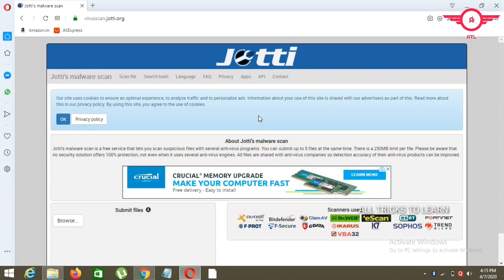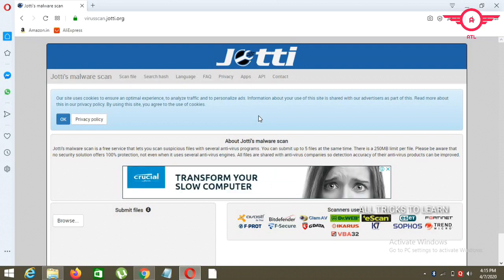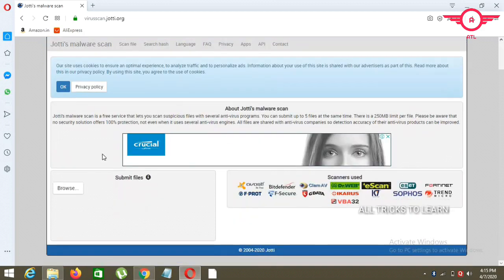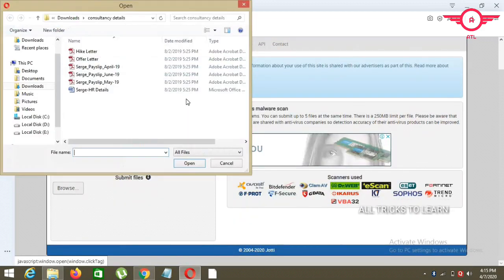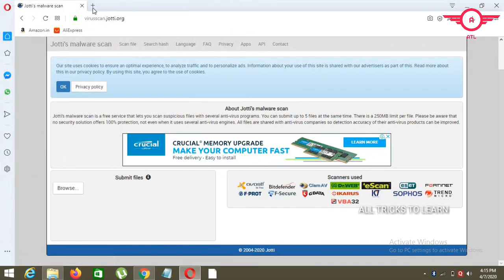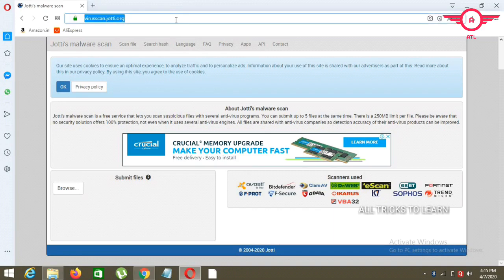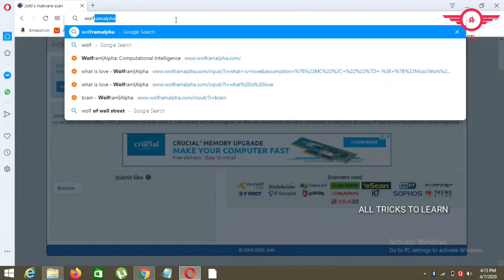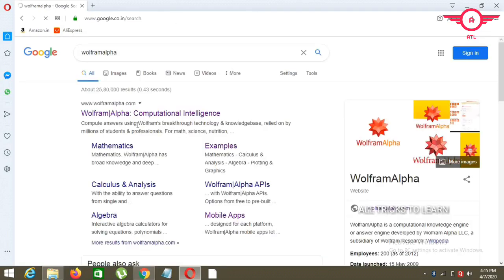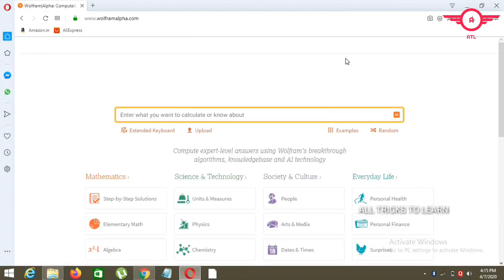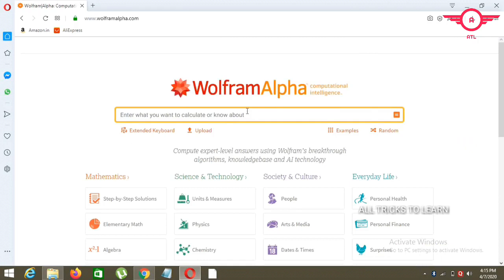The next website name is Wolfram. I have a particular topic. I will switch to this topic.